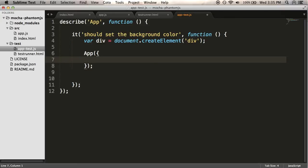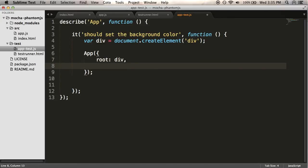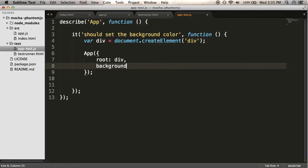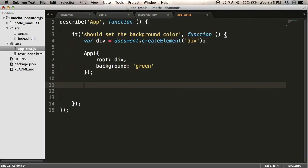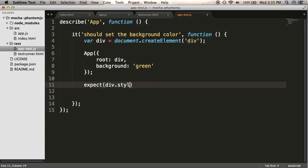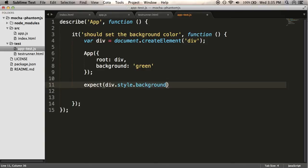I'm going to create my app. I'm going to tell it the root is this div, and that the background, I want it to be green, let's say. And then my test will be... I expect that the div.style.background to equal green.